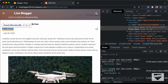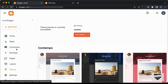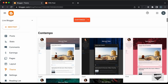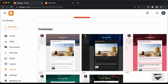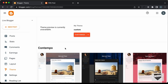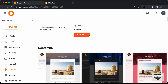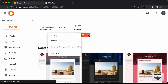We have to search for these classes in our template code. Let's go back to our dashboard and go to Theme. By the way, I'm using this theme called Contempo Lite, which comes by default with Blogger. You can do this with all the themes that you have. Let's click on this arrow and click on Edit HTML.